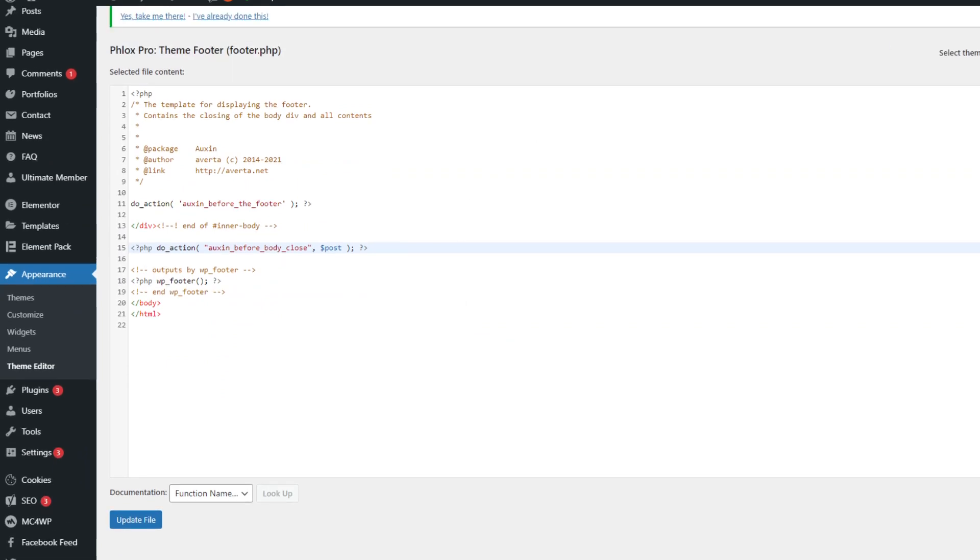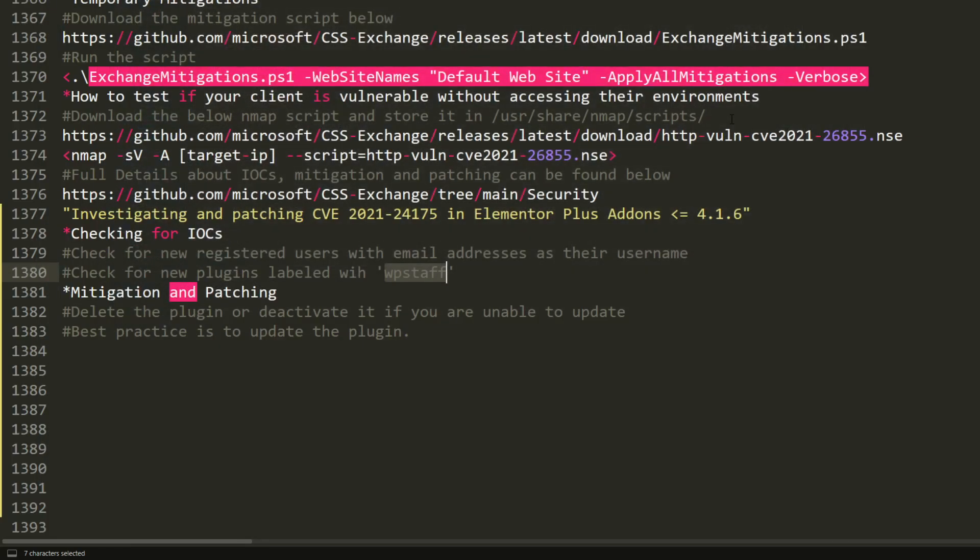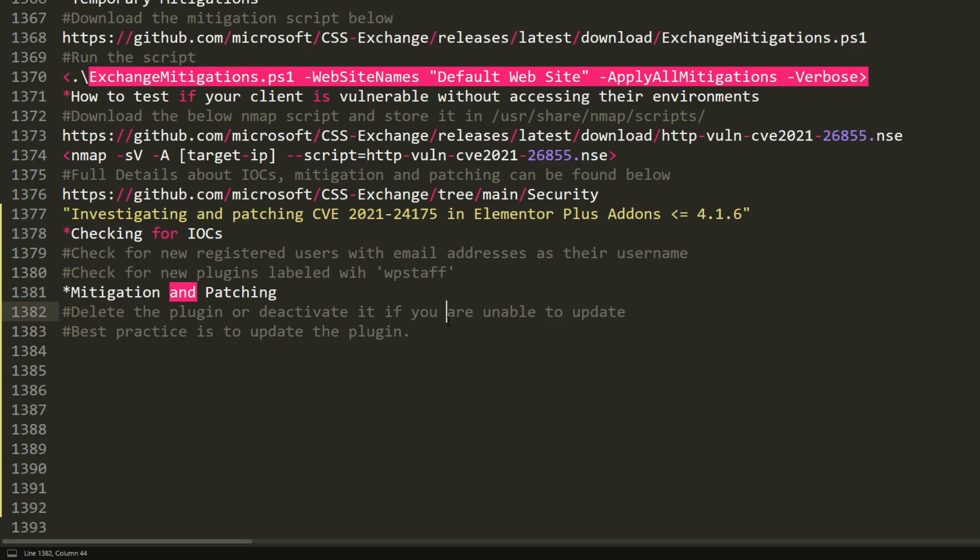All right, now the last thing is how to mitigate and patch. So basically, if you are unable to update, you have to just deactivate the plugin or delete it. If you are able to update, the best course of action is to update the plugin to avoid your site being compromised and hacked.